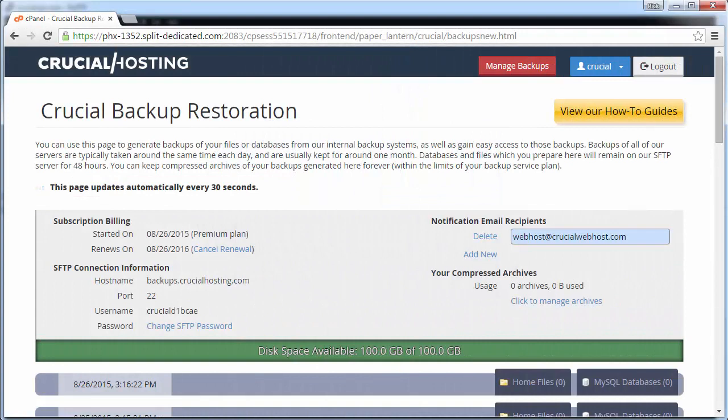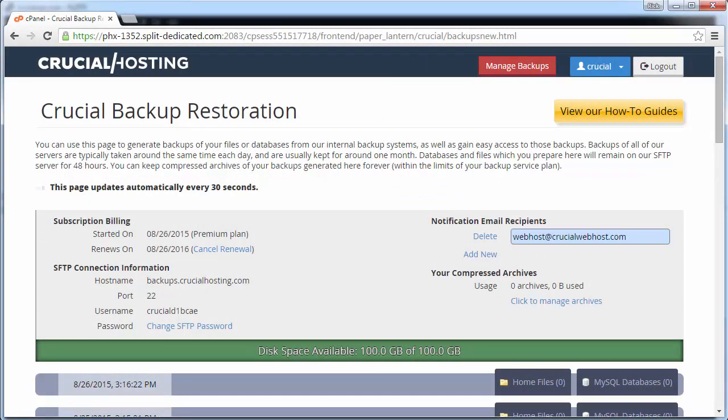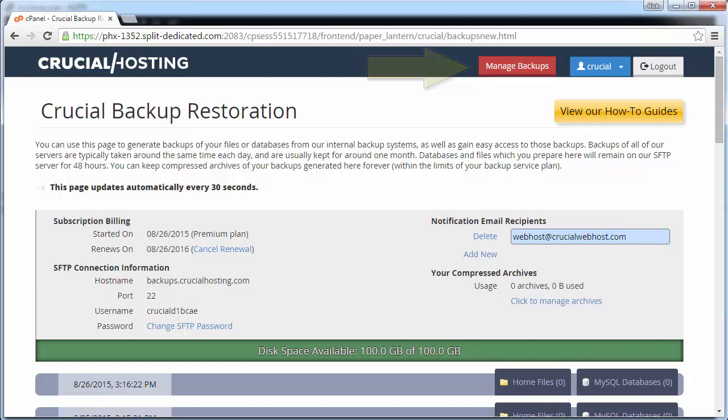The first thing we need to do is begin a new restoration of the necessary backup date. Log into your cPanel and click the red Manage Backups button at the top right of the screen. This will take you to the backup restorations page that we are viewing now.